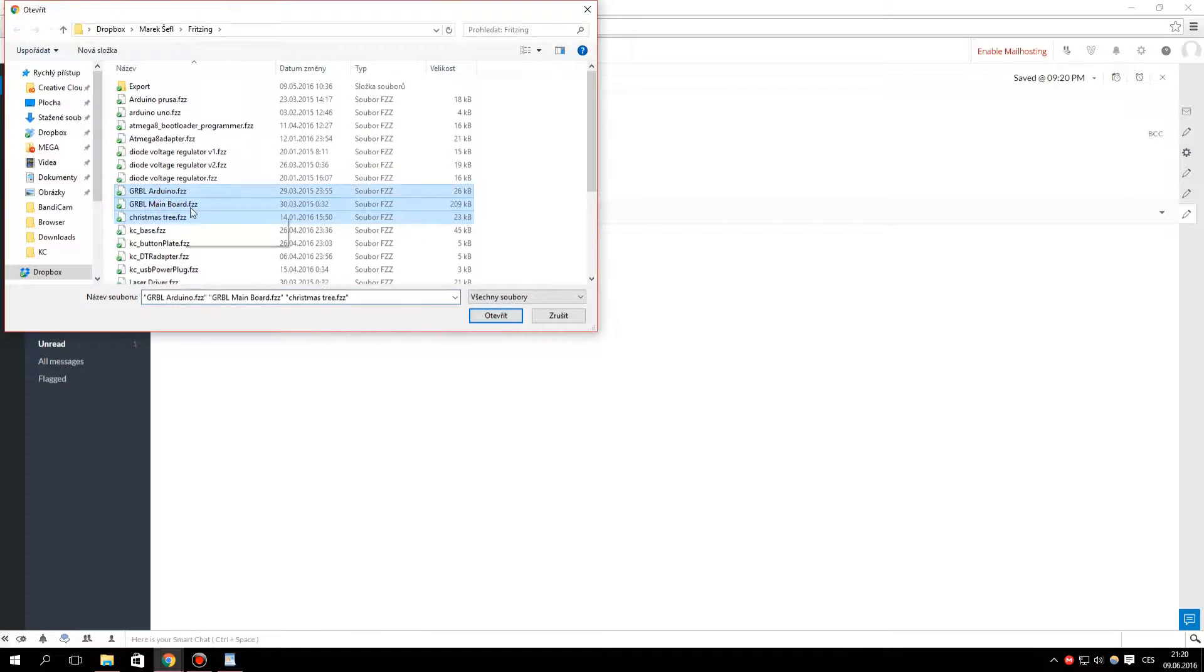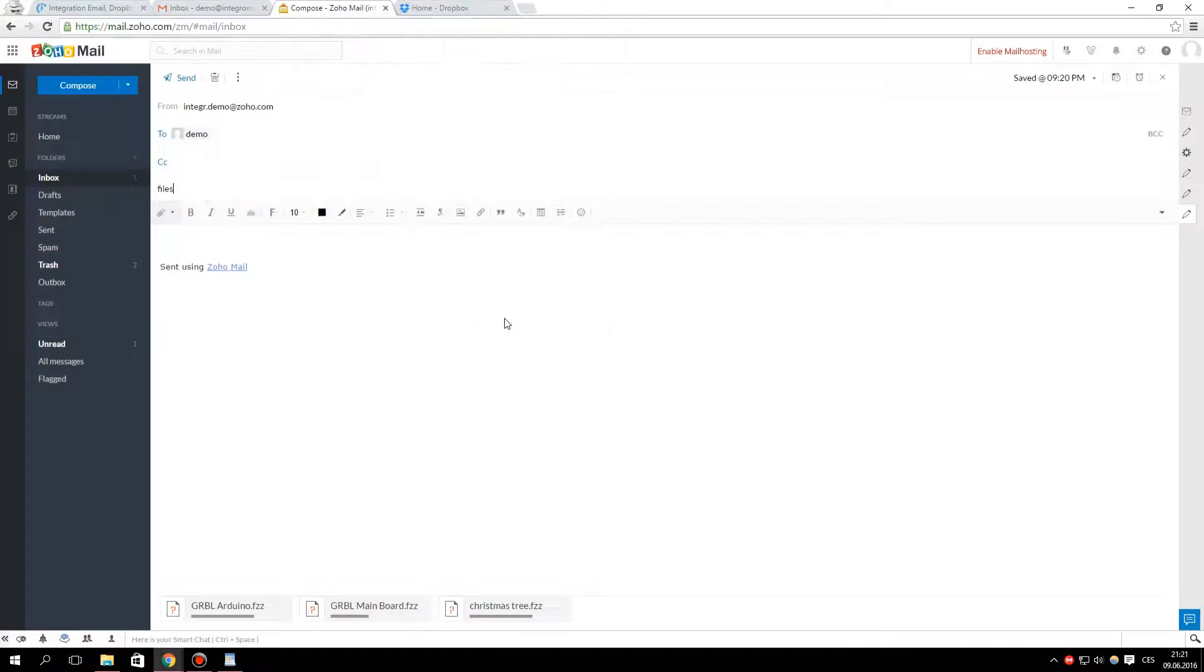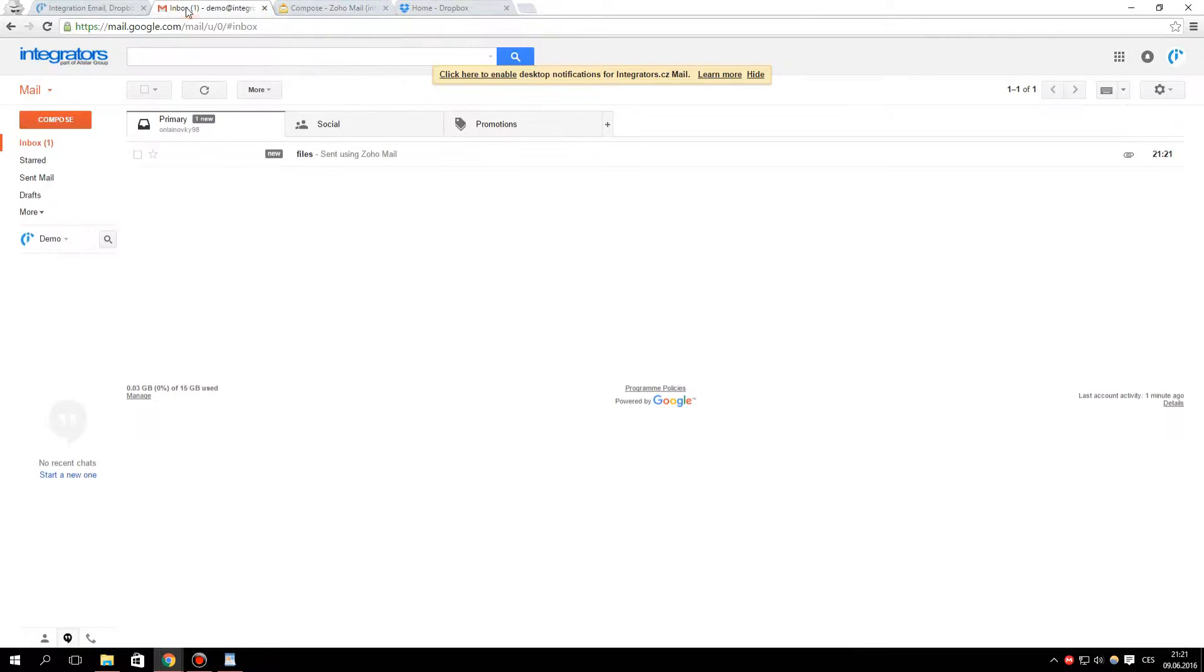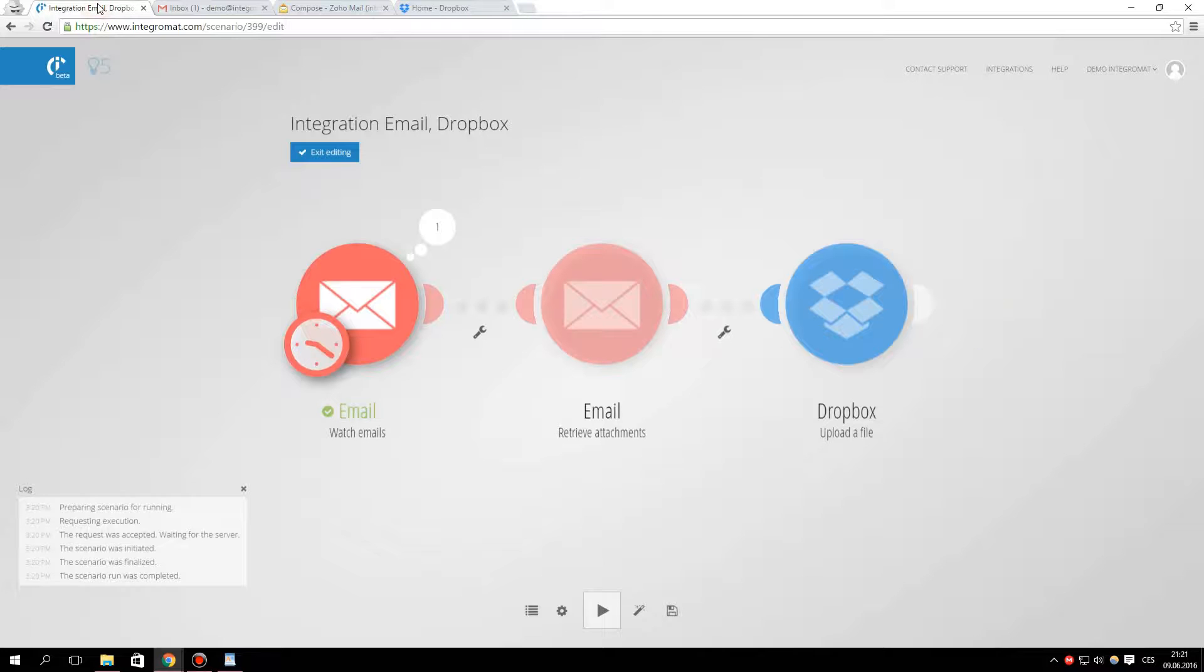We add files as attachments. After receiving the email, we will rerun the scenario.